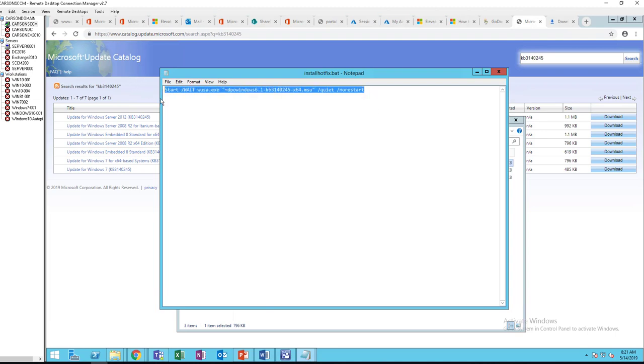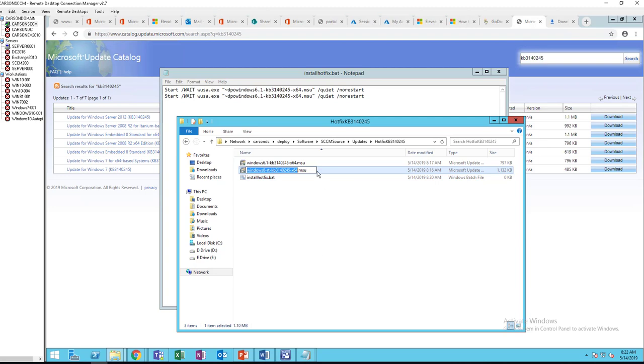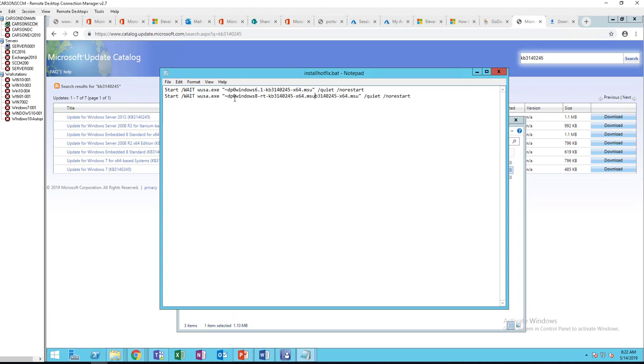I'm going to have to do the same thing for the next file. Copy the same line and just copy this file. This one should be zero, not O. This one should be zero. I'm going to click save.